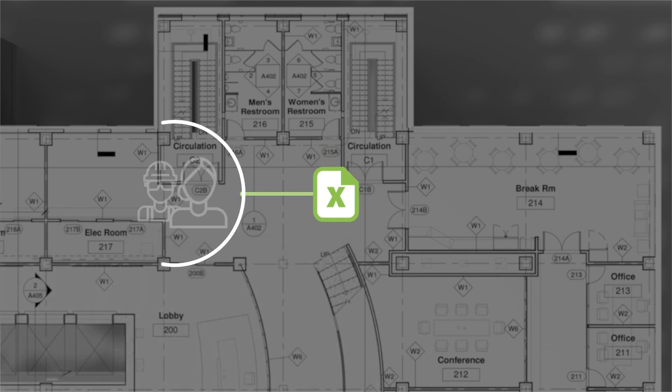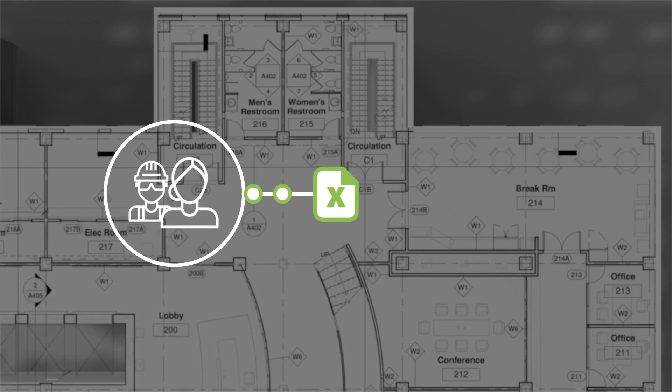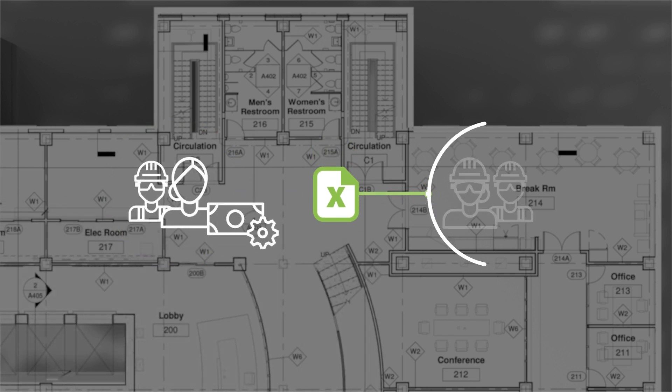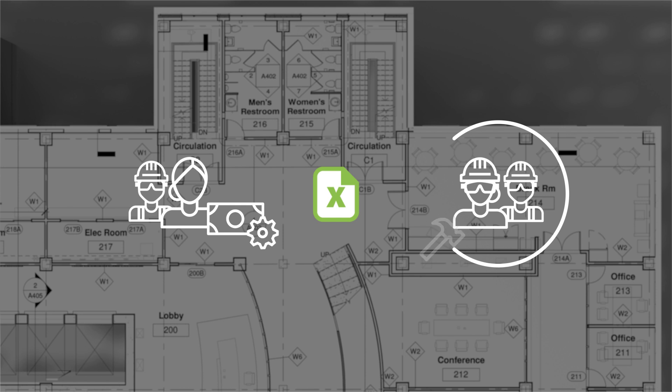Estimating teams can confidently leverage quantities for cost management, from estimating and bidding to construction.